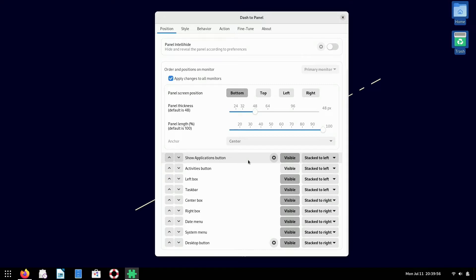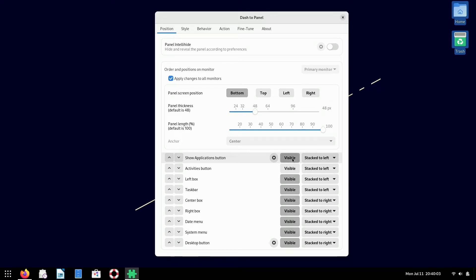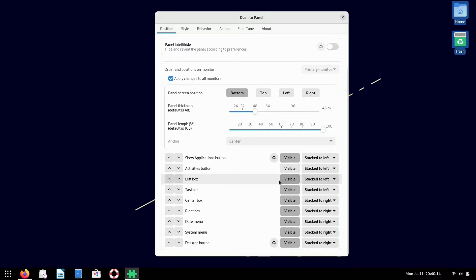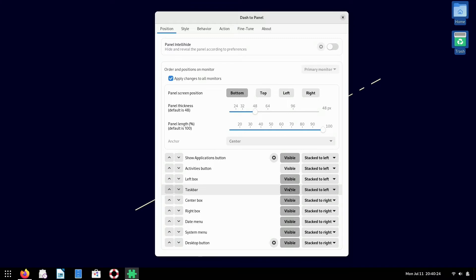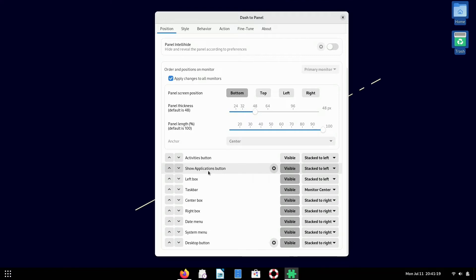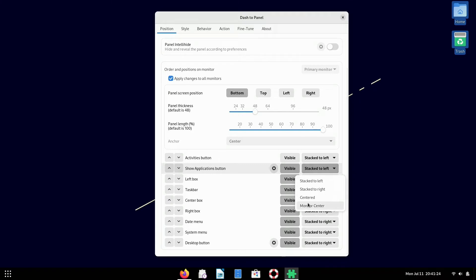At the top, you see show applications button. If I click visible, it'll remove it. If I click visible again, it'll bring it back up. You can add the activities button back if you like. I personally don't use the activities button, so I keep that invisible. There's a left box. There's a task bar with everything that's in the dock. So if you click visible, all of your pinned applications will be removed. And I like to move the task bar in the center of the monitor. So I'm going to click monitor centered. And as you can see now, all of the task bar items are in the middle. So I want the show applications button next to the task bar. So I'm going to click monitor centered.